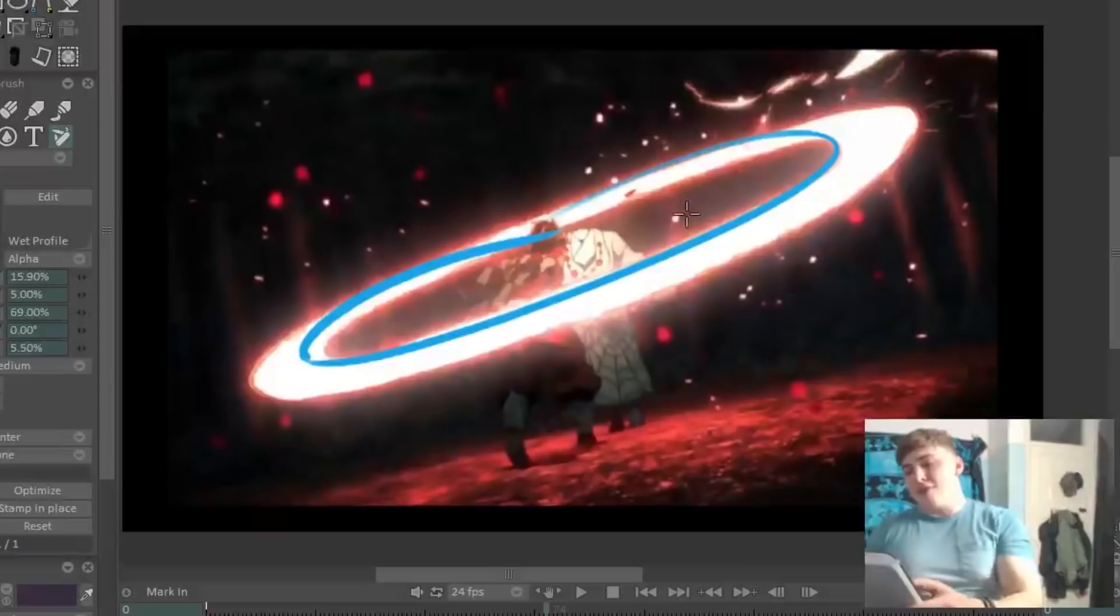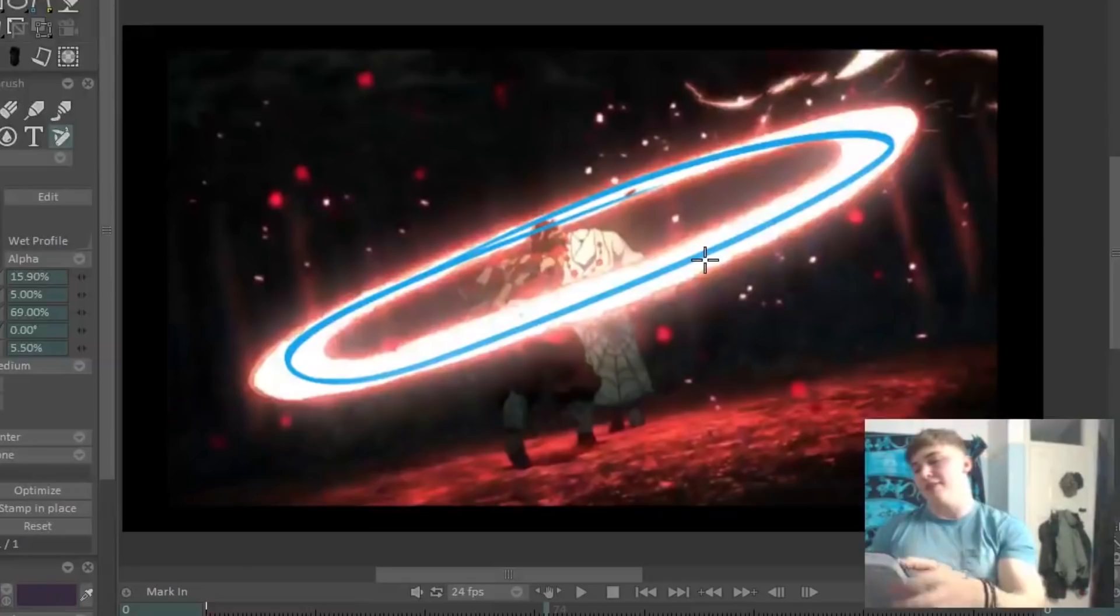So they've just gone ahead and completed this perfect circle. Super satisfying to see that circle of light, like this kind of halo. With, of course, all the effects animation bursting out.